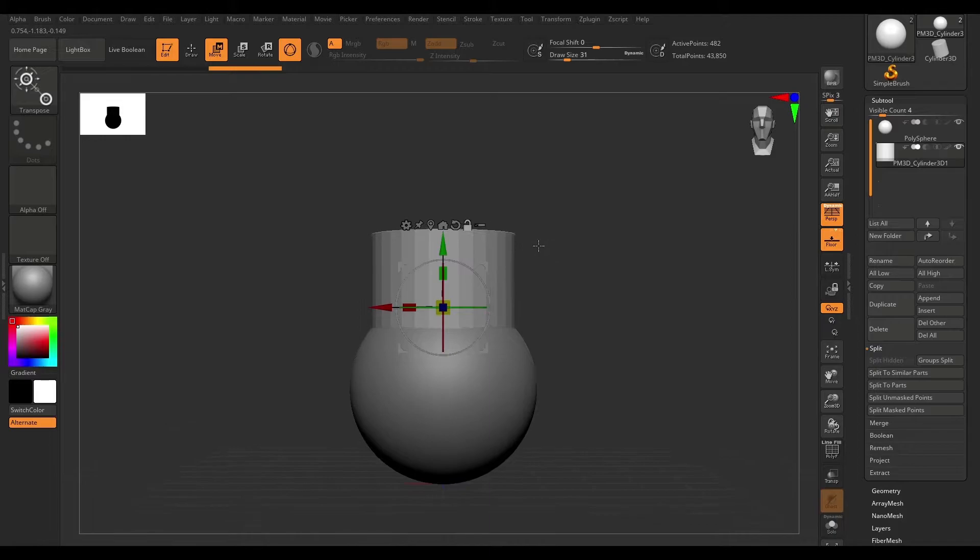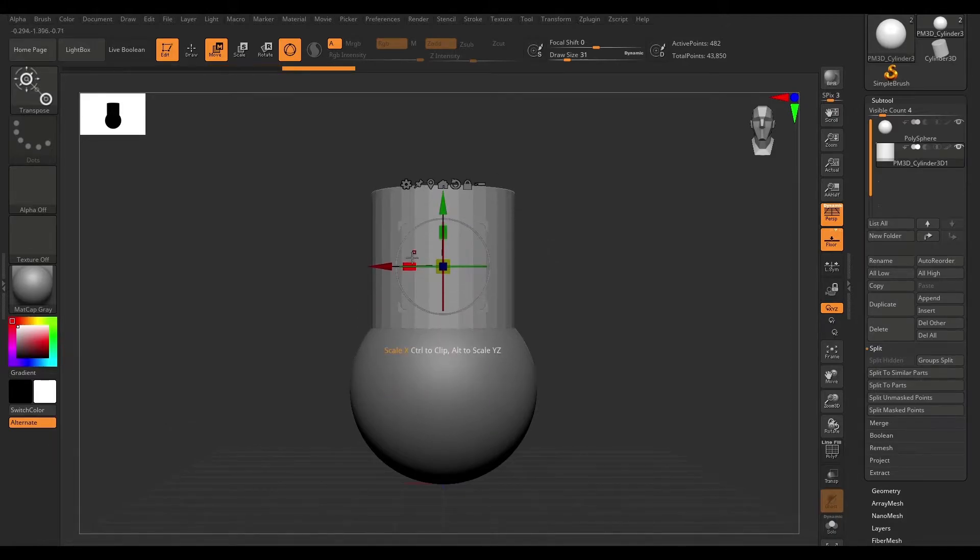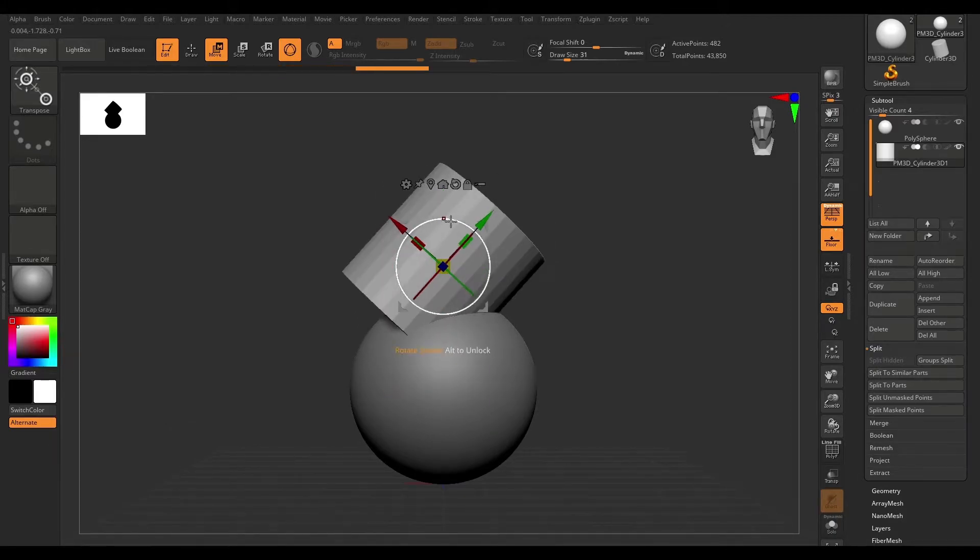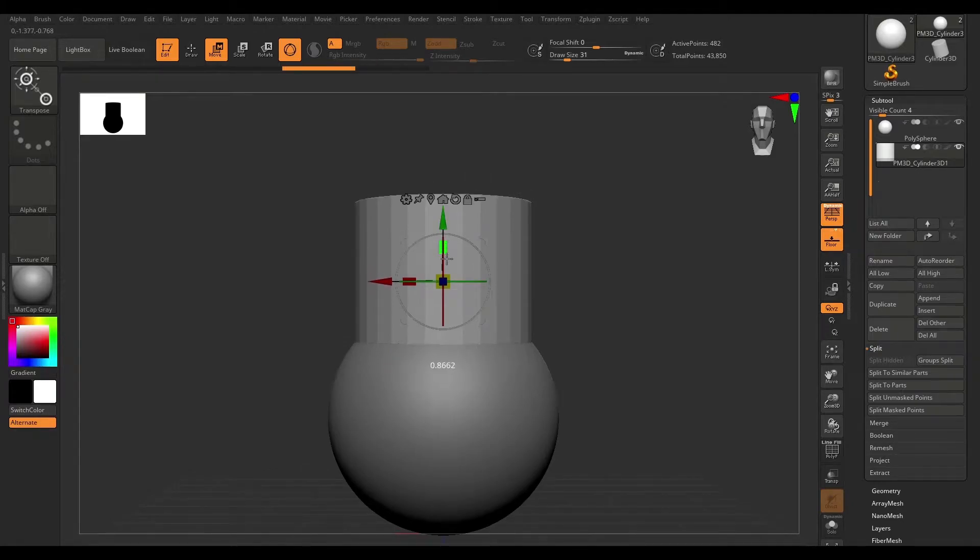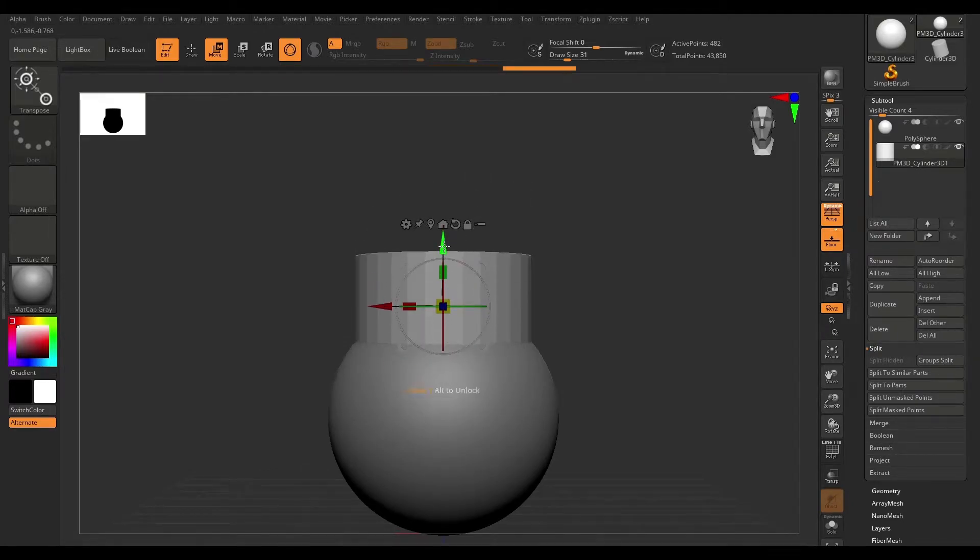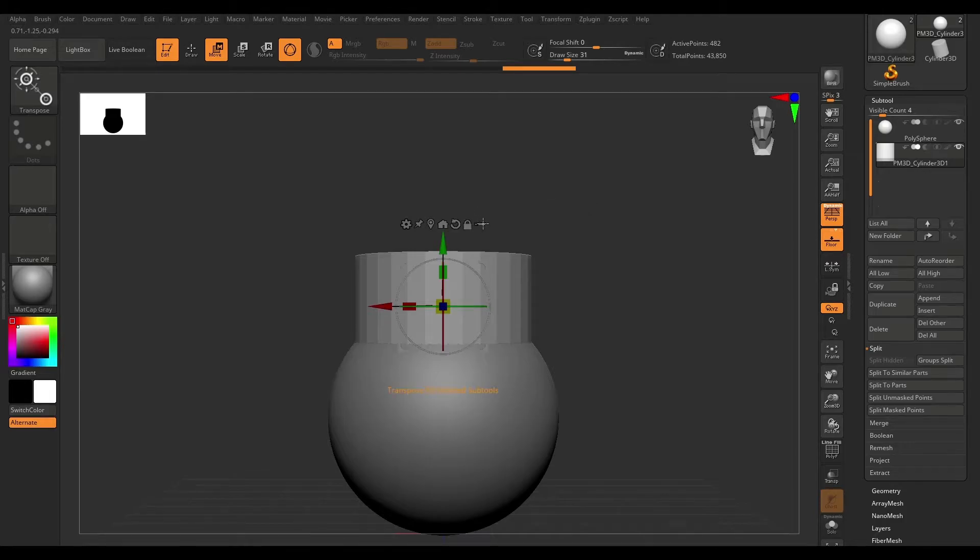So if I scale this, if I move this up, if I rotate it, it's just going to apply to that one sub tool. Whatever I did, it just applies to that one sub tool.